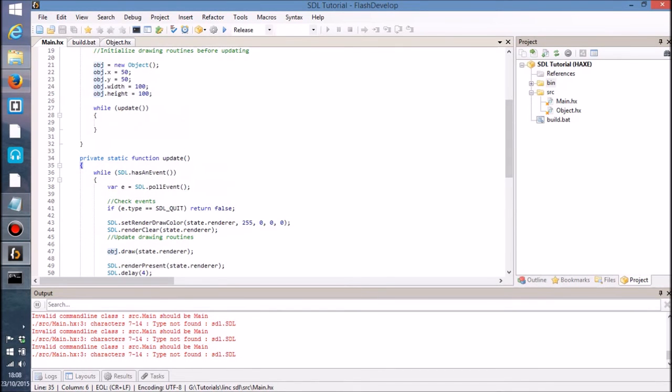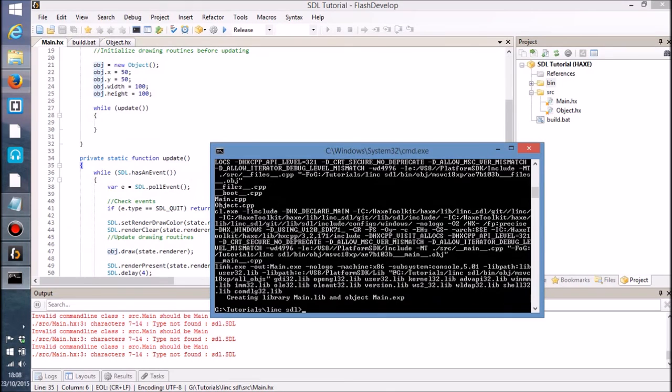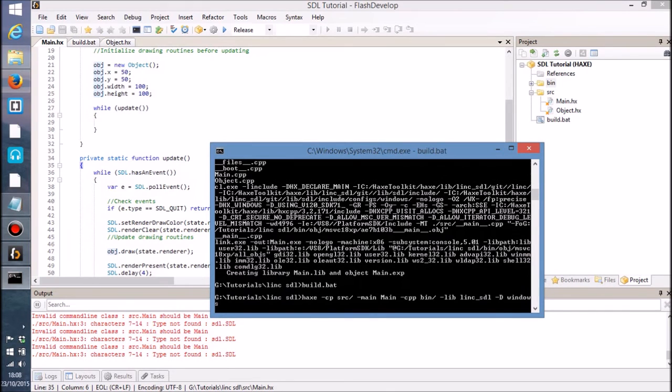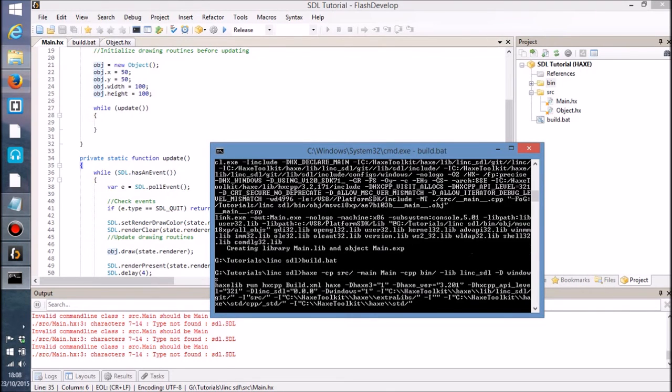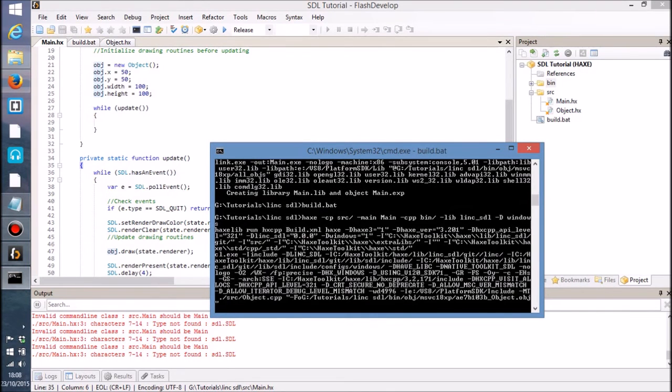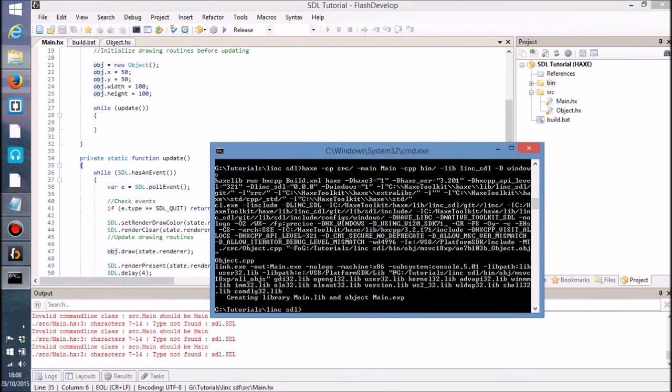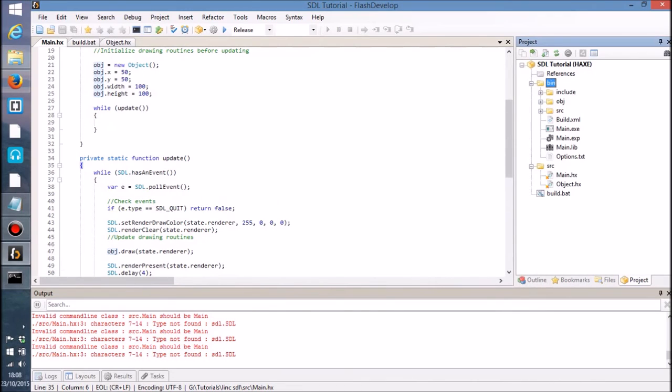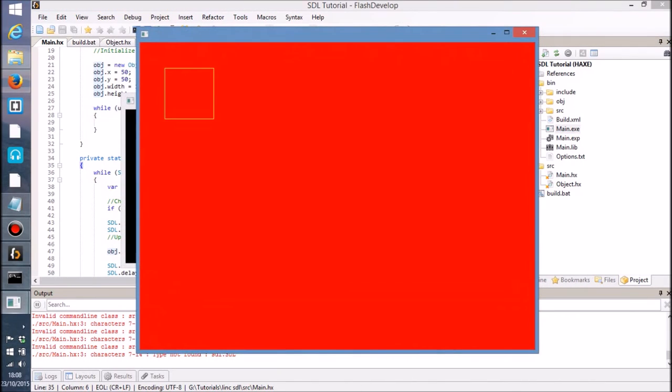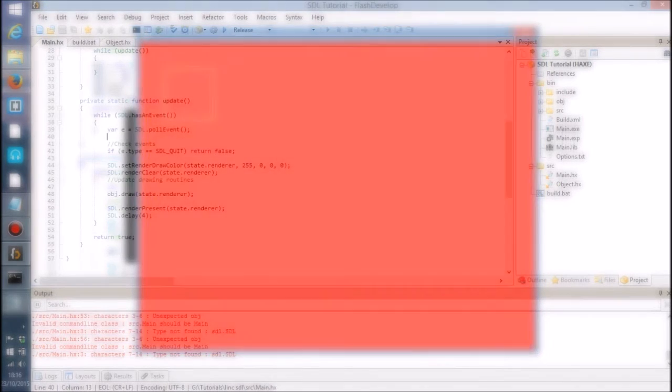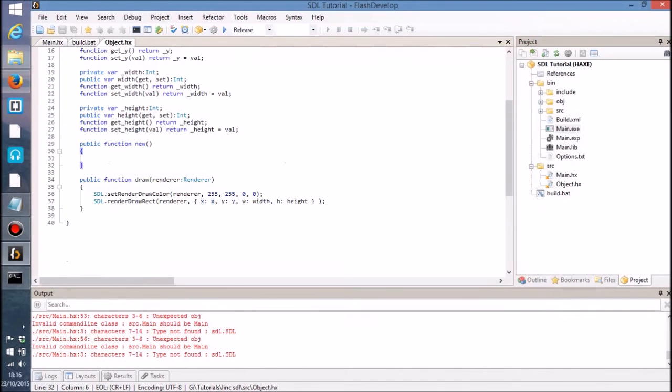First of all, let's build this application. So I'm going to do build.bat and we are going to take a look at the results. So here we are, we've got this yellow rectangle on the screen now.